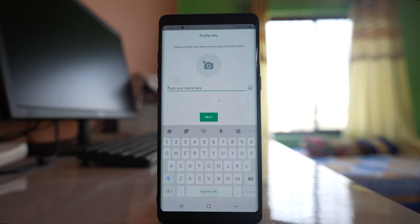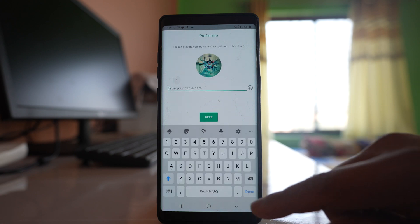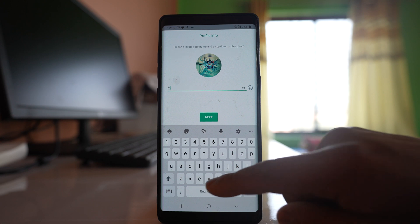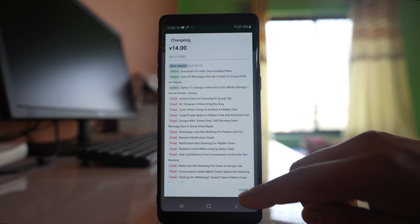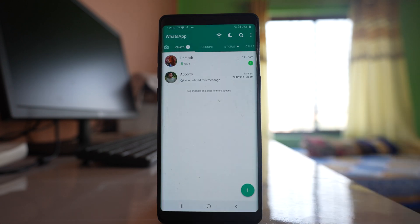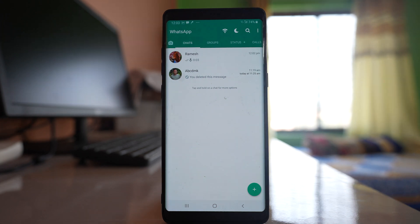Select next. Now you have to type a name for your WhatsApp profile. Next. Select close and you can see GB WhatsApp is installed and the chats are retrieved.